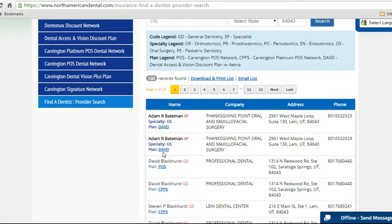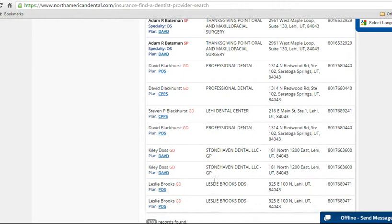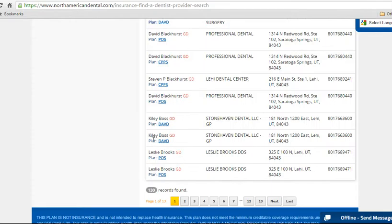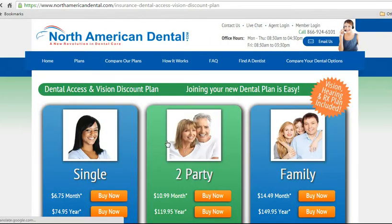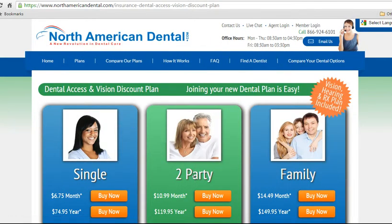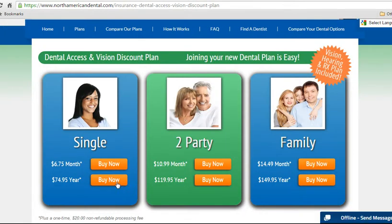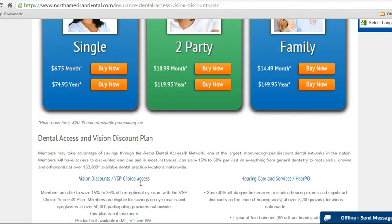So if they get in here and they say, here's my dentist — for example, Kelly Boss — they can verify that and say, that's the one I want. Then all you have to do is click here and it'll take you back to the purchase page, and you can start going through the purchasing process.